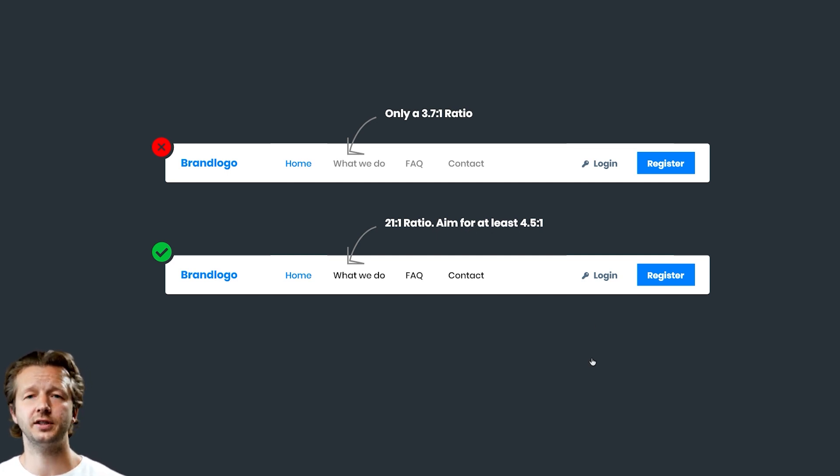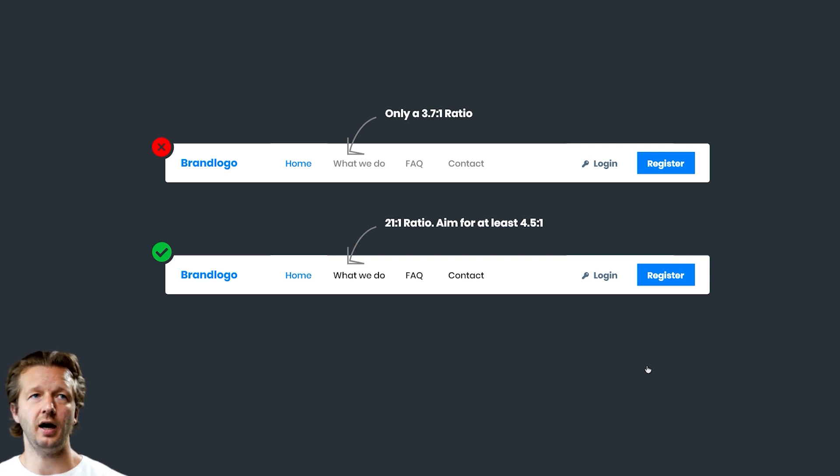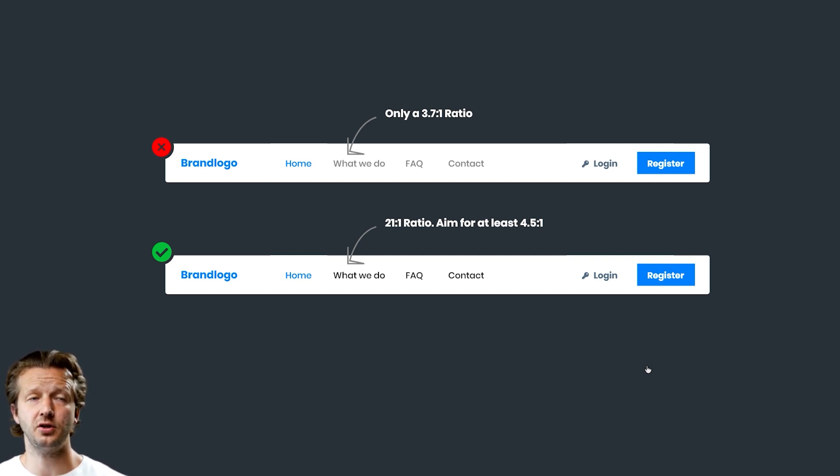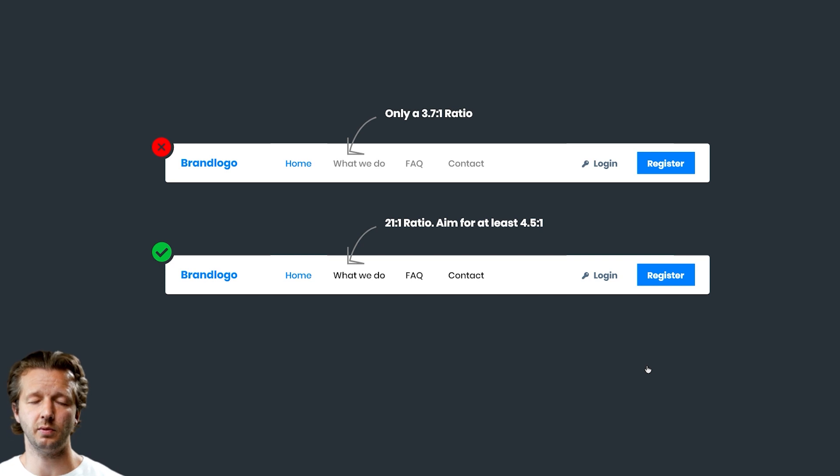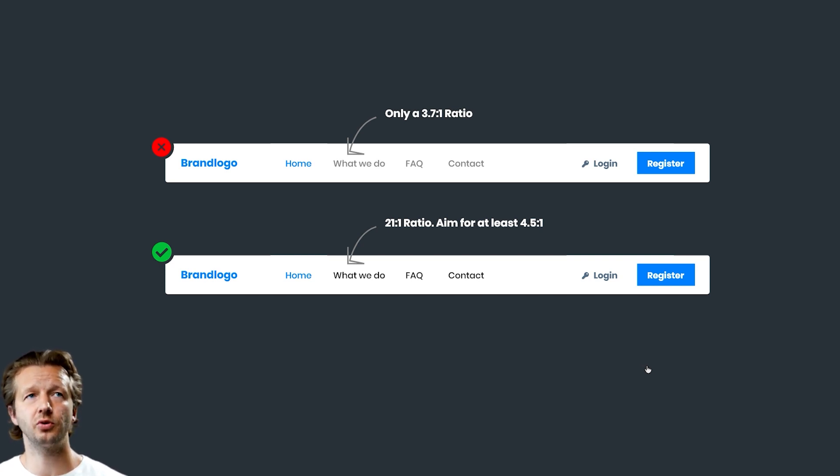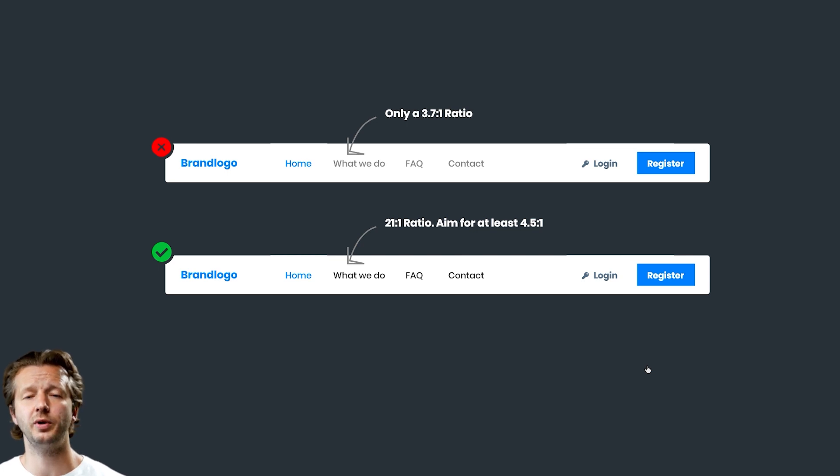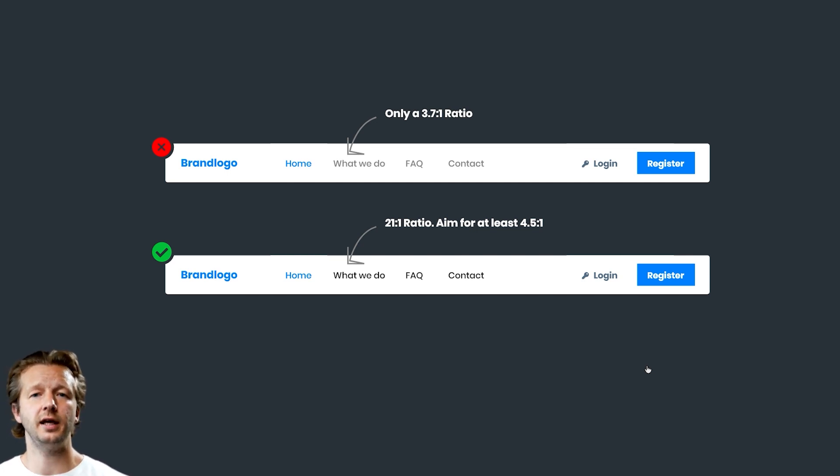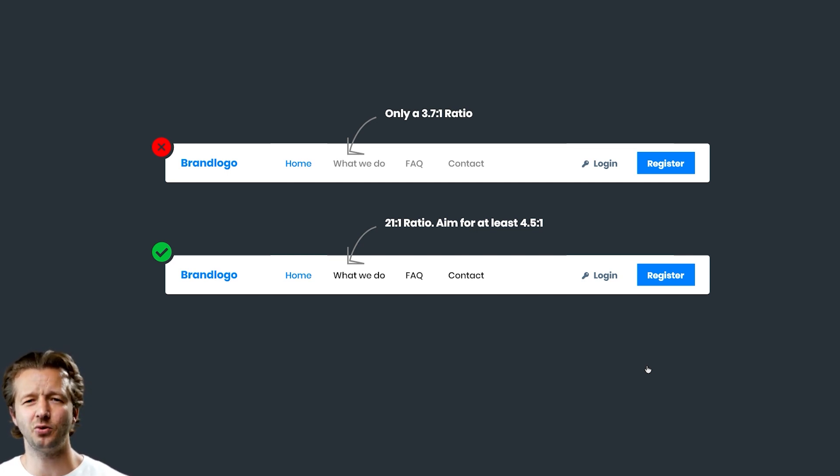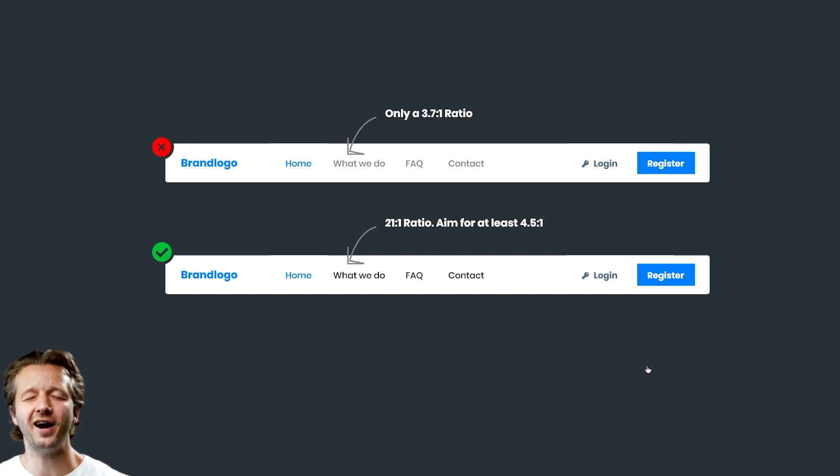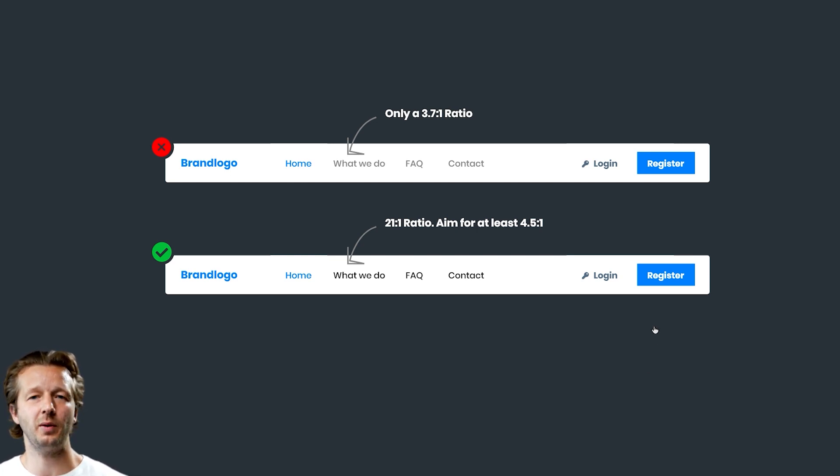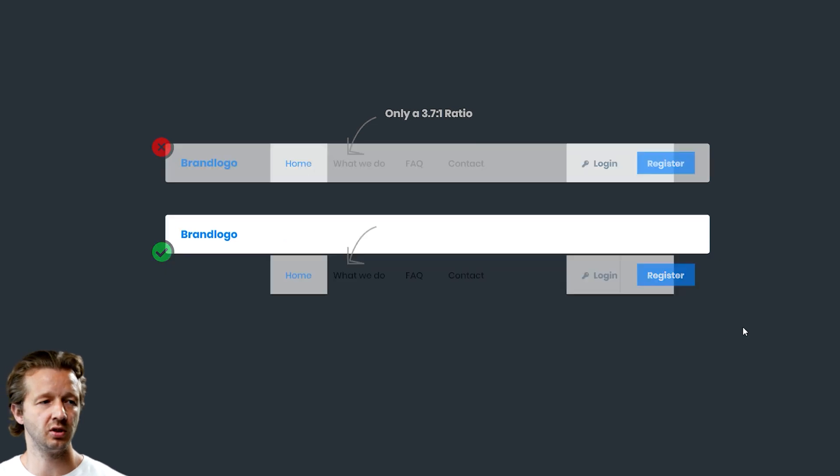There's various contrast checkers for Figma and Adobe XD. You have what's called Stark, an extension that's free that you can use. There's also numerous plugins and extensions for your browsers like Chrome. There's also built-in options in Chrome and Firefox in terms of the web accessibility for their dev tools.